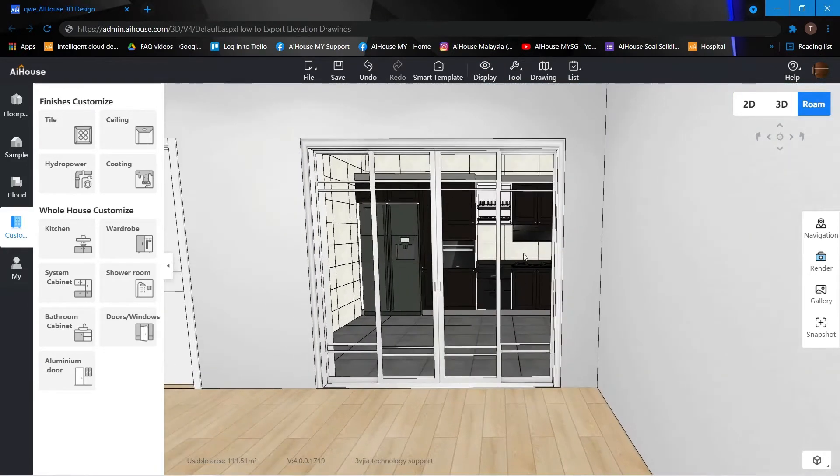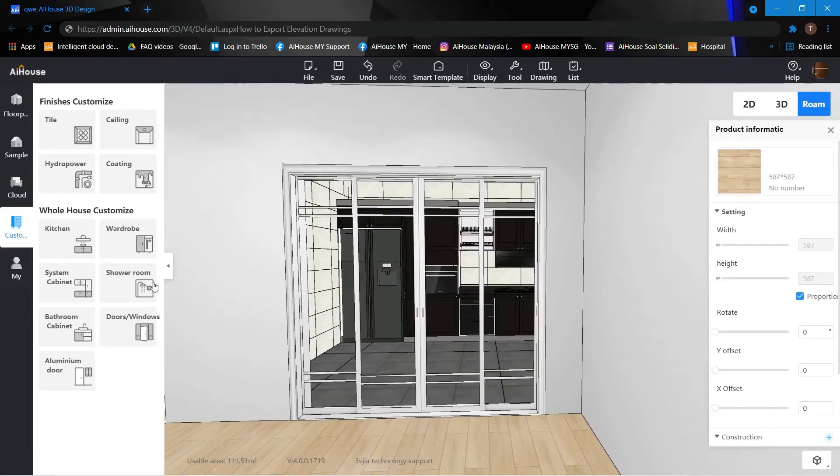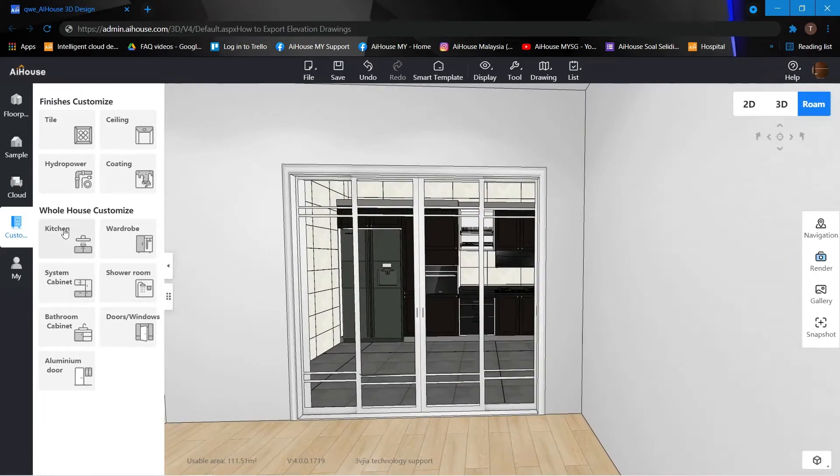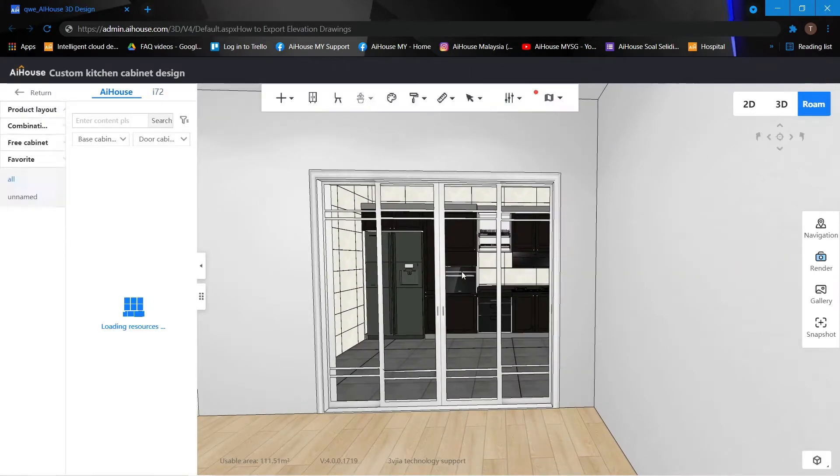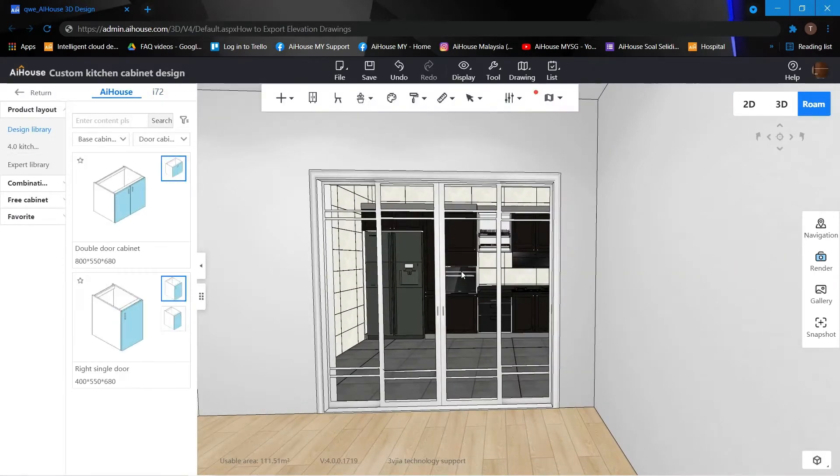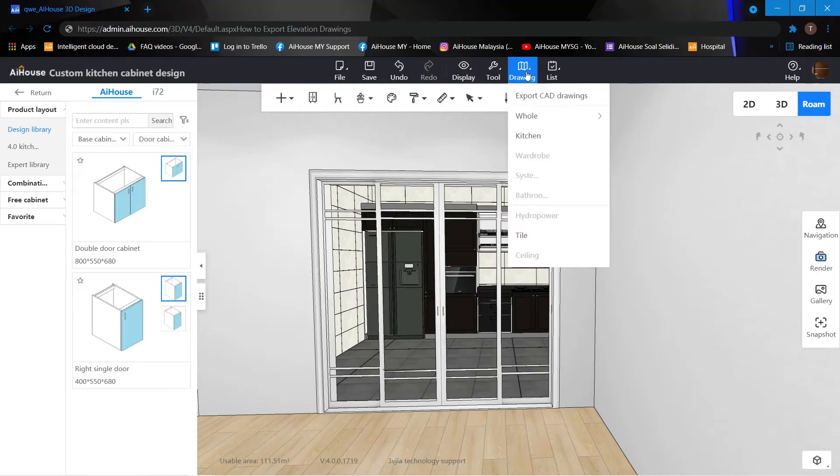Next thing we want to do is click into the kitchen cabinet function. Now we click on here drawings and select the kitchen.